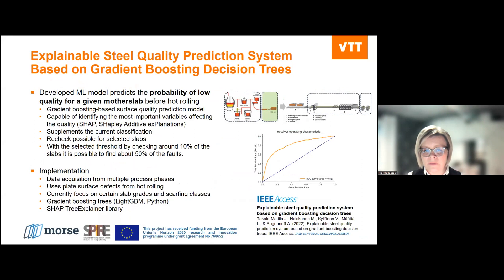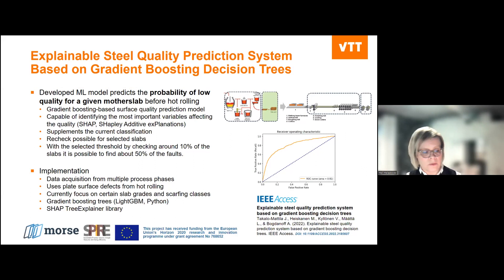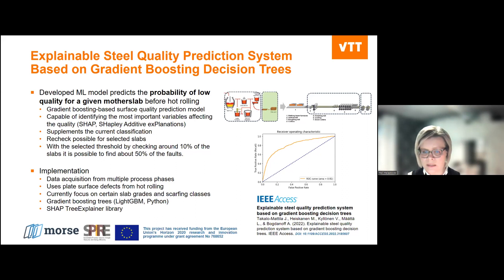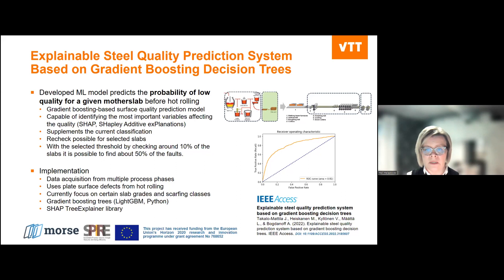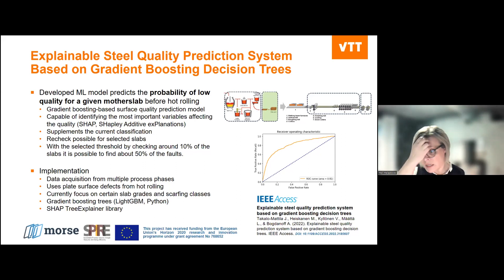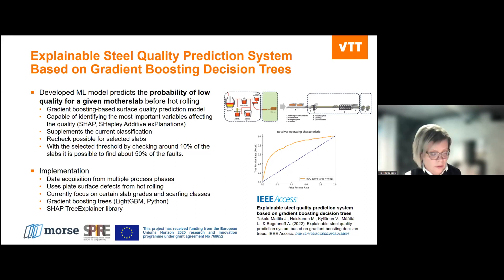This is a very significant result. We are now thinking about the possibility of bringing this into practice at implementation level. We used data acquisition from multiple process phases, plate surface defects from hot rolling, and focused on certain slab grades and scarfing classes. The technology used was gradient boosting trees. We have made many more case studies, which you can read in the publication shown on the right hand side.